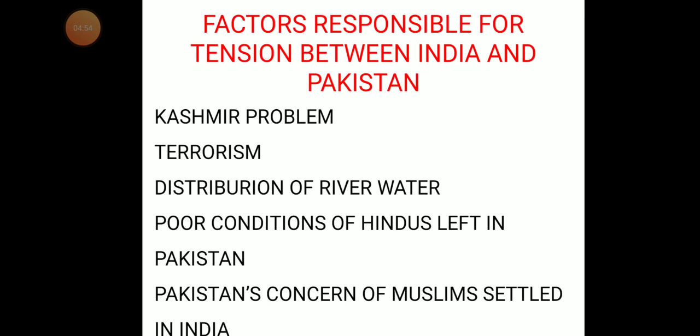Another concern is the poor condition of Hindus who remained in Pakistan and did not migrate after partition. Muhammad Ali Jinnah had promised their well-being, but after his death the rulers of Pakistan forgot those solemn promises. They pressured those Hindus to convert to Islam or to leave the country. These atrocities being committed against Hindus in Pakistan remain a matter of concern for India.